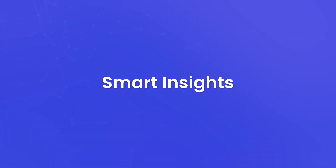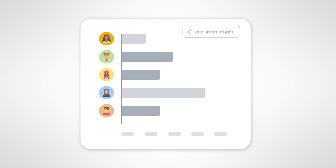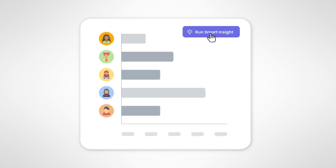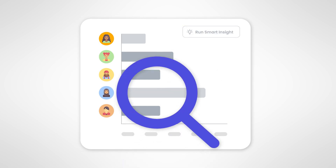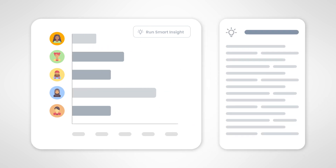Smart Insights. SAP Analytics Cloud is not just a tool — it's an intelligent assistant. It comes with Smart Insights functionality that automatically analyzes your data, unveiling significant insights and correlations you might not have noticed. It's like having a data detective that helps you uncover patterns and relationships.